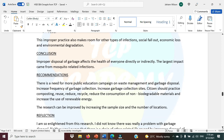Our conclusion: improper disposal of garbage affects the health of everyone directly or indirectly. The largest impact came from mosquito-related infection. Everything in our conclusion is coming from the observation we made in the area or the questionnaire — everything comes from the data that we've collated.